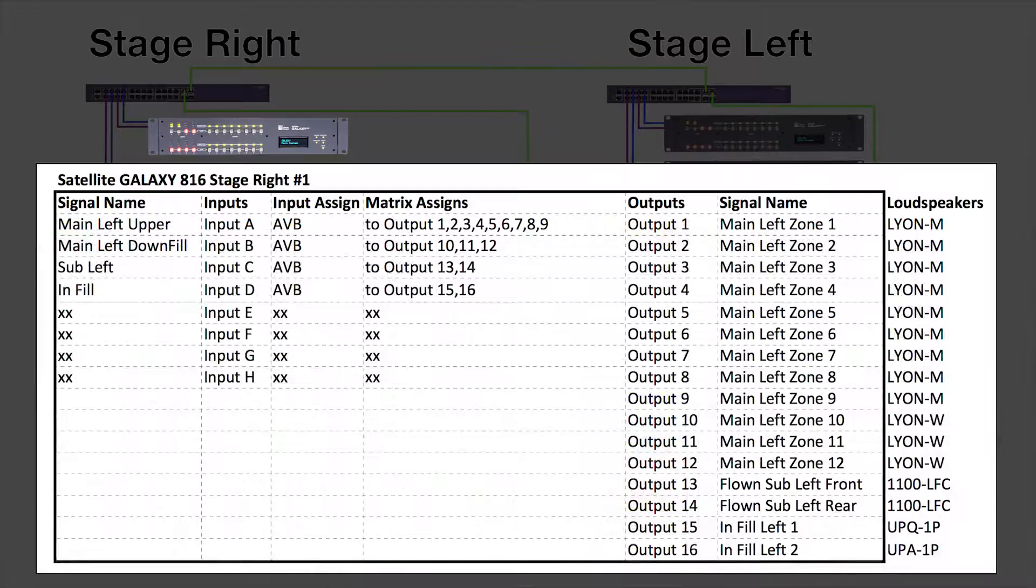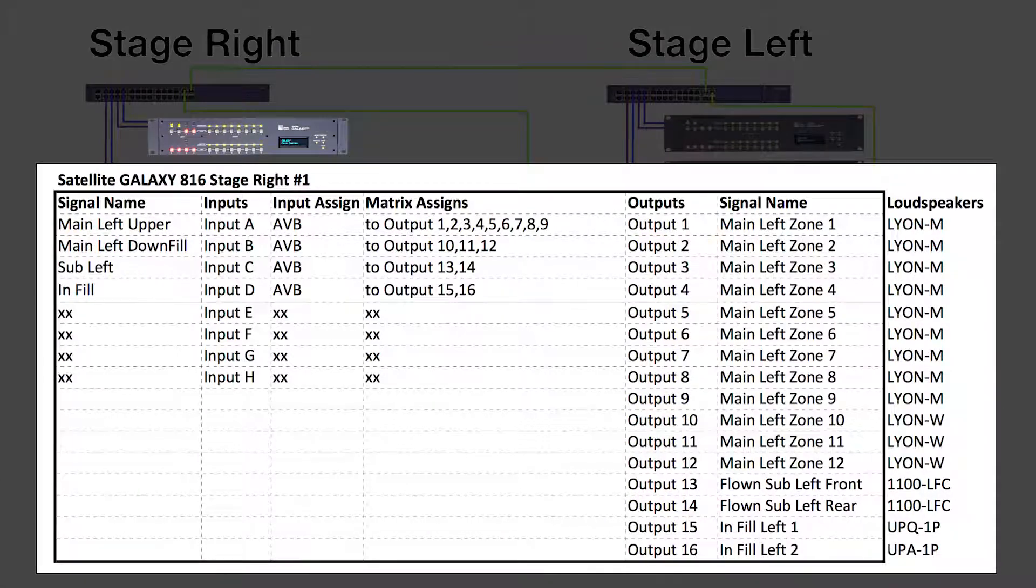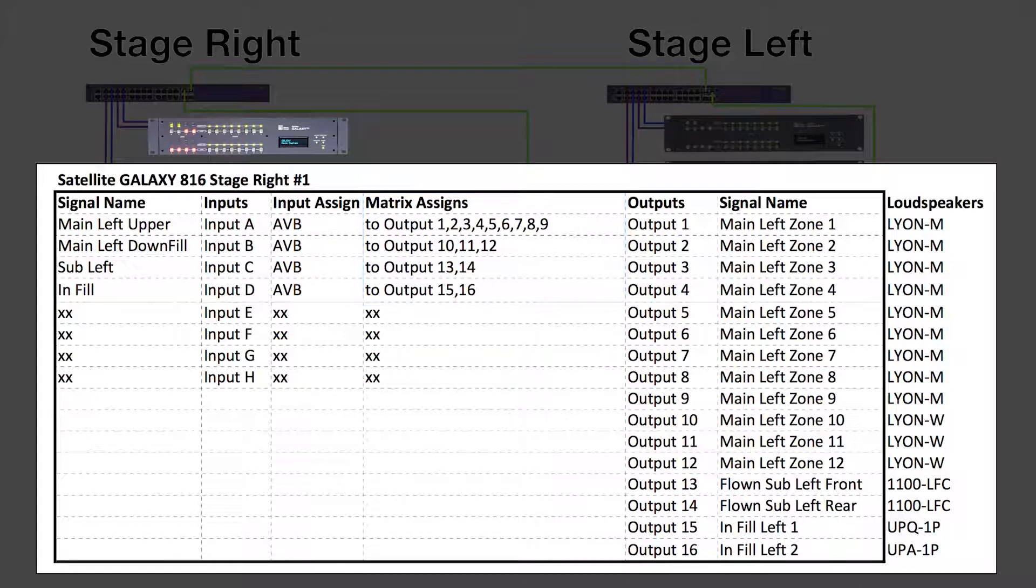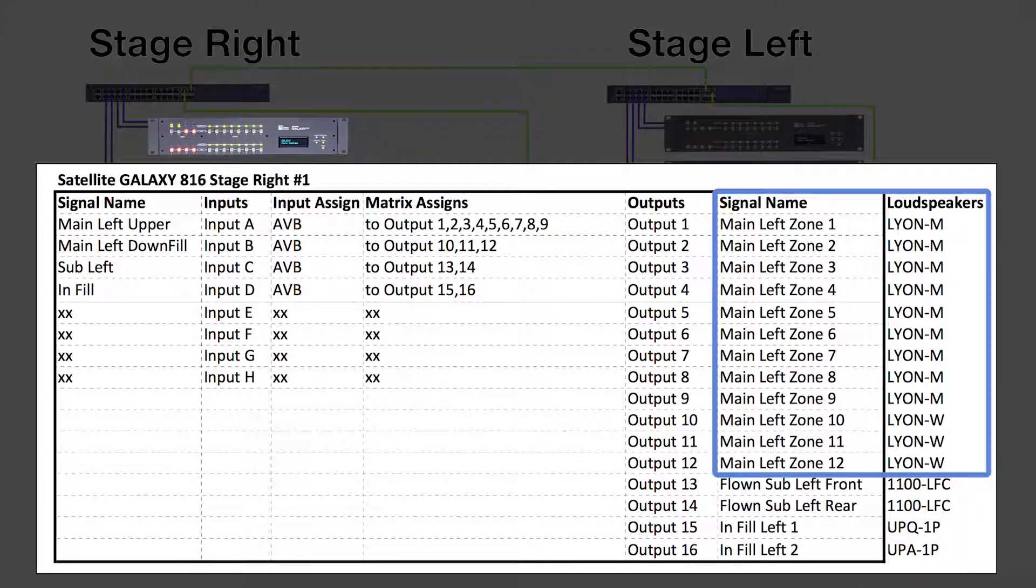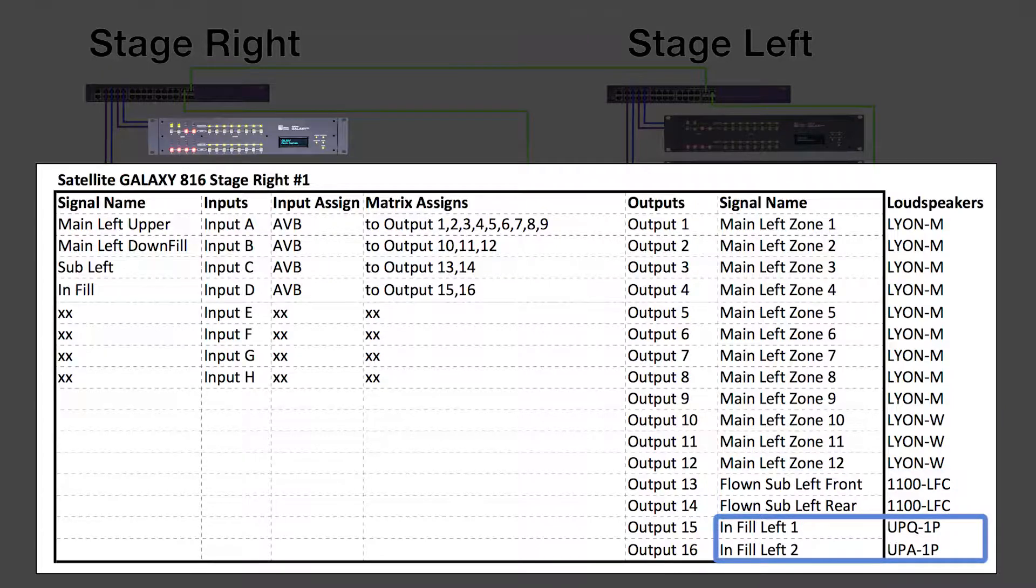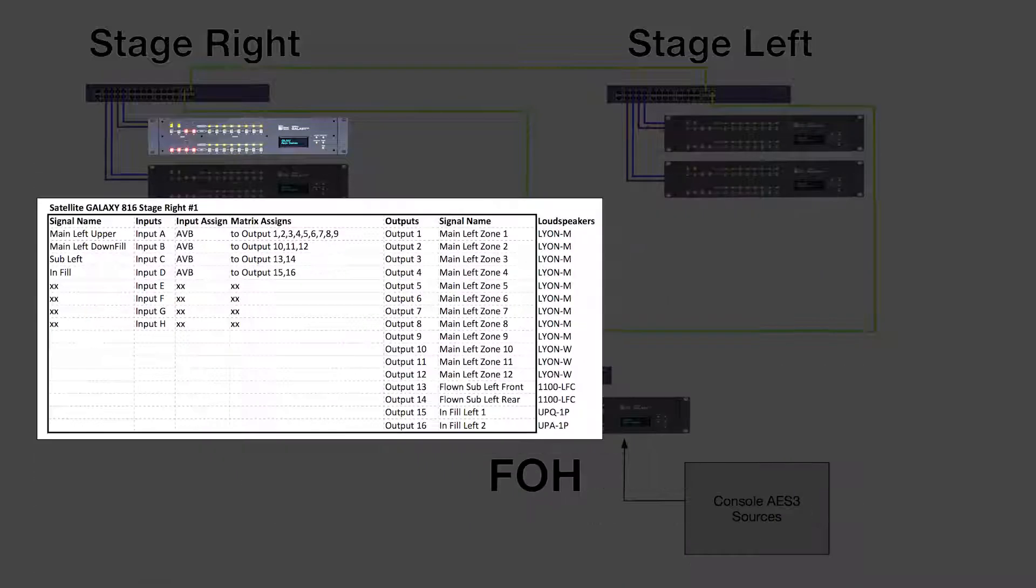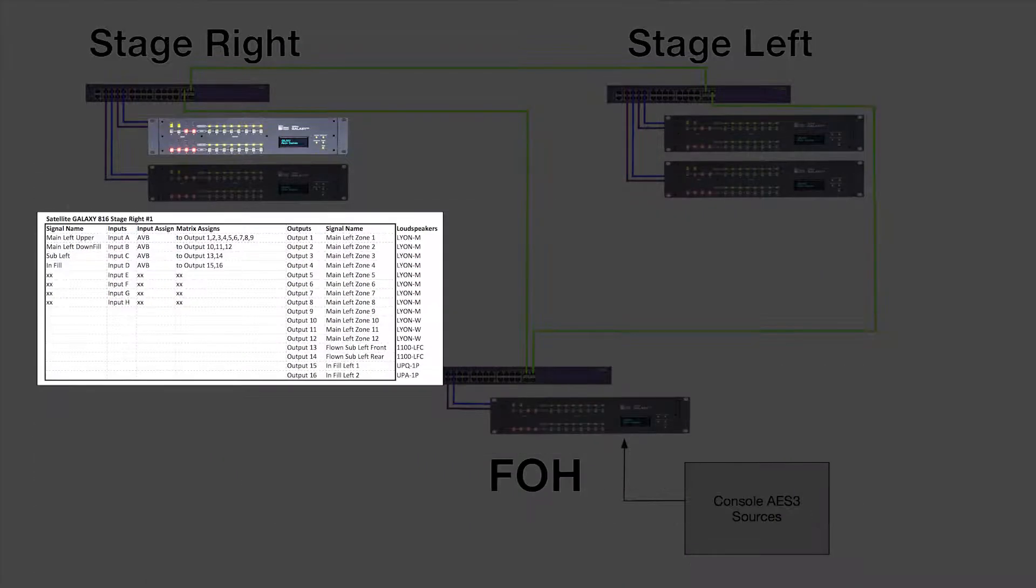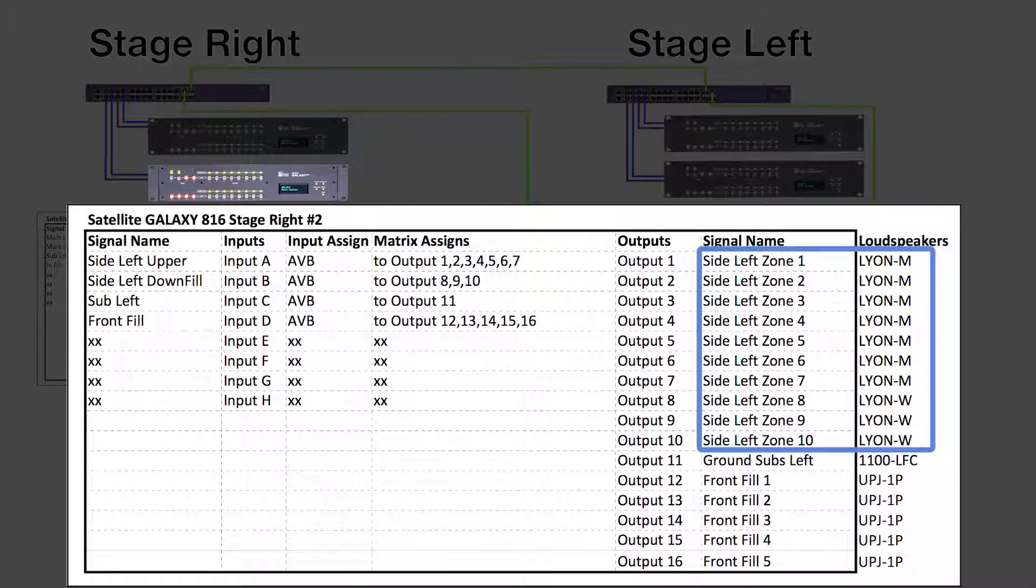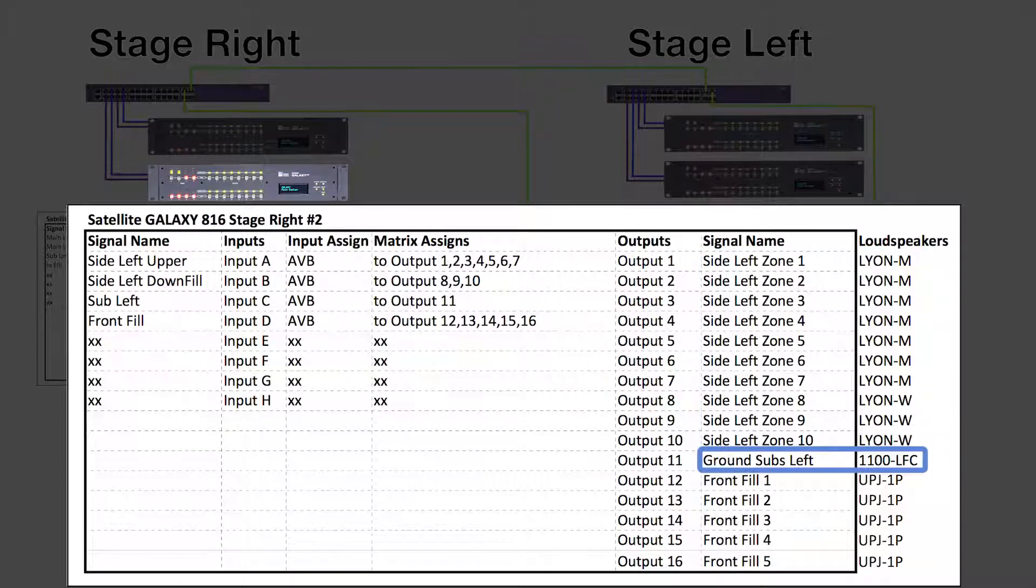The satellite processors further subdivide the signals in the matrix. One processor controls the main hang, flown subs, and in fill, while the other handles the side hang, ground subs, and front fill.